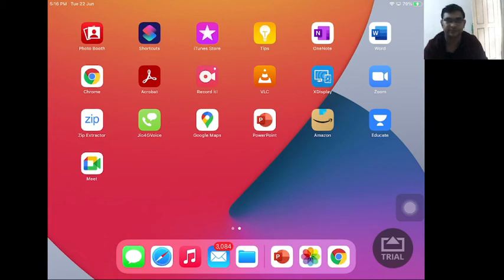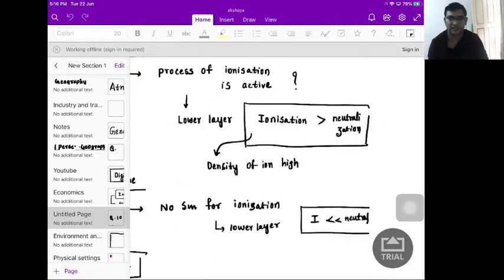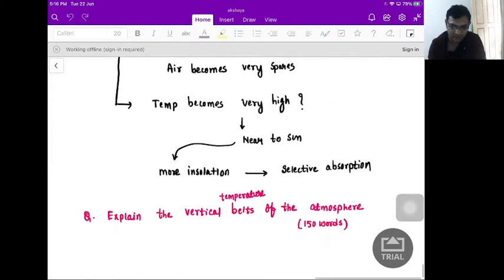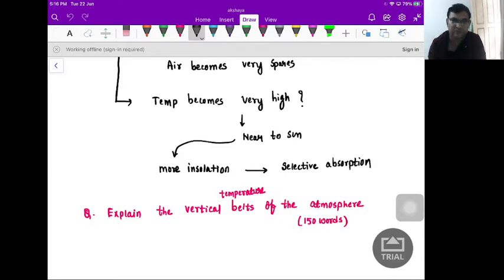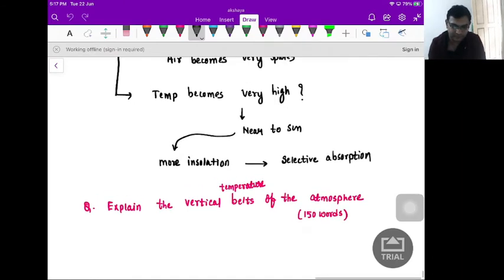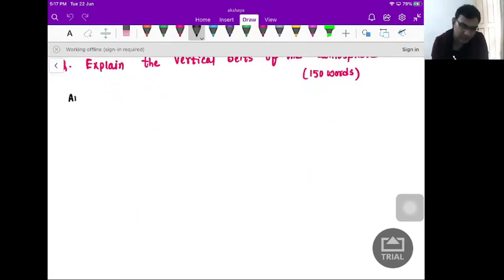Okay, let's discuss yesterday's class, yesterday's question. It was there: explain the vertical temperature belts, temperature belts of the atmosphere. Now here, in the vertical temperature belt, what we have to know is first the onset, introduction.